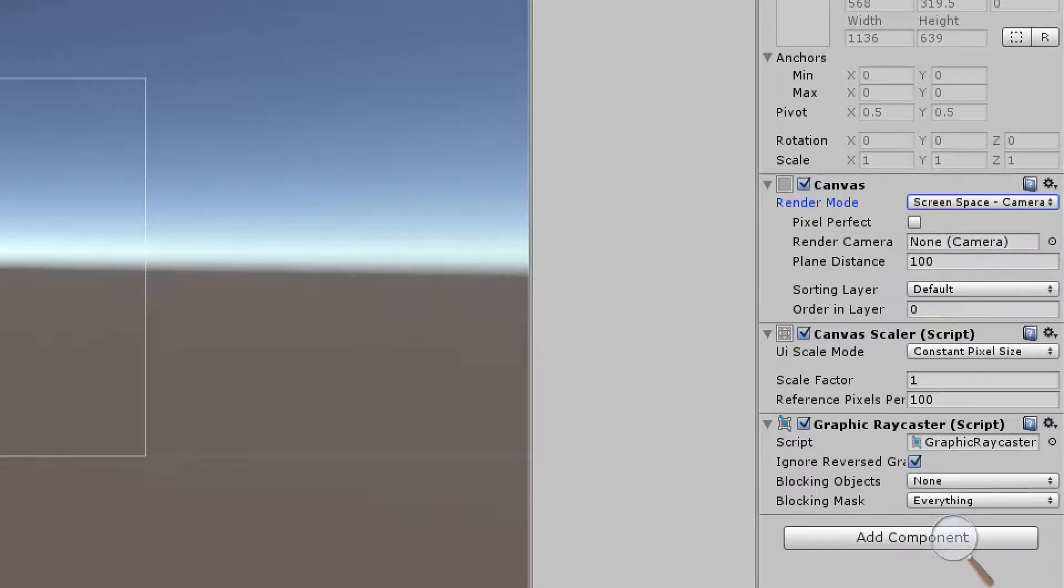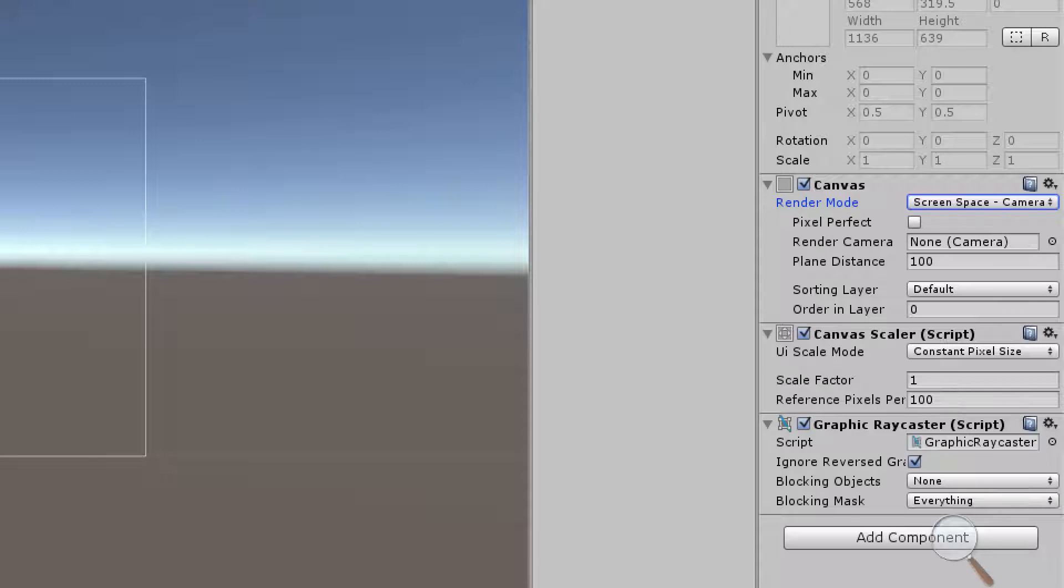Screen space camera is going to render our UI elements on whatever camera it is set to. If you're using multiple cameras just be aware of the fact that only one camera should be rendering our UI elements for that canvas.